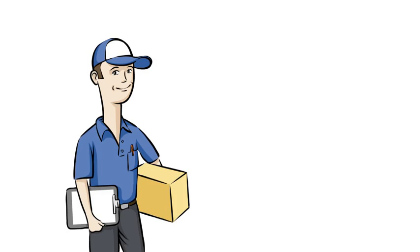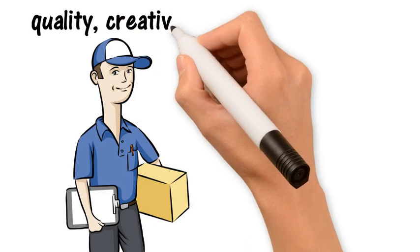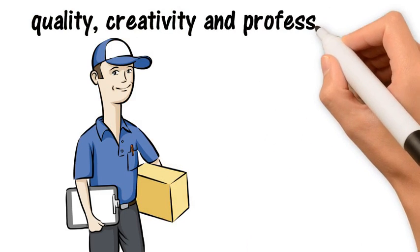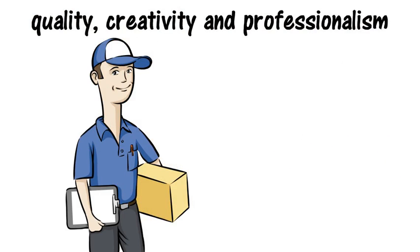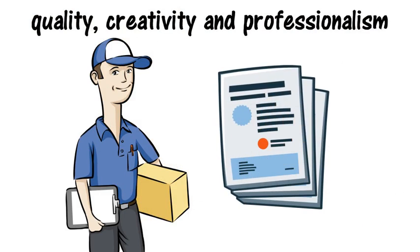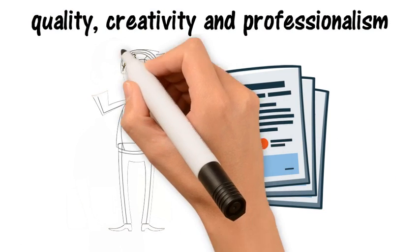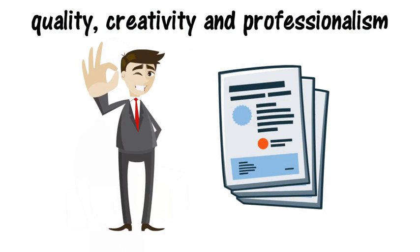To give all our clients an opportunity to savor a first-hand proof of our quality, creativity and professionalism, we offer print confirmation samples. These samples allow you to confirm the quality and authenticity of our prints before mass production.